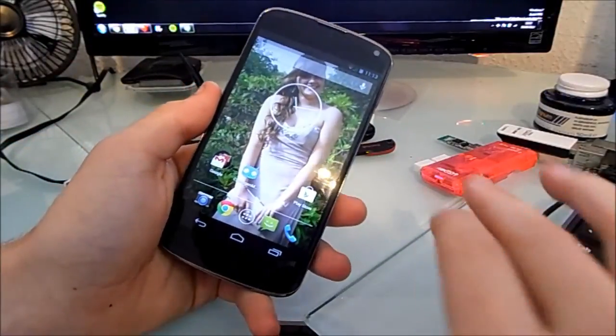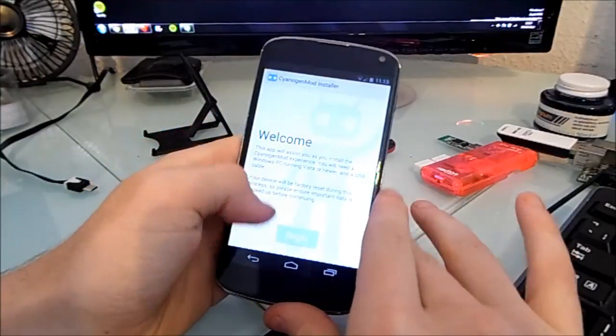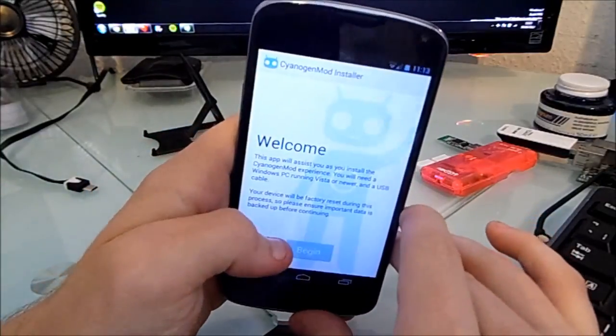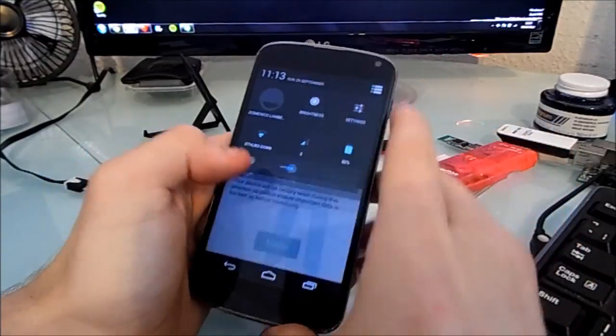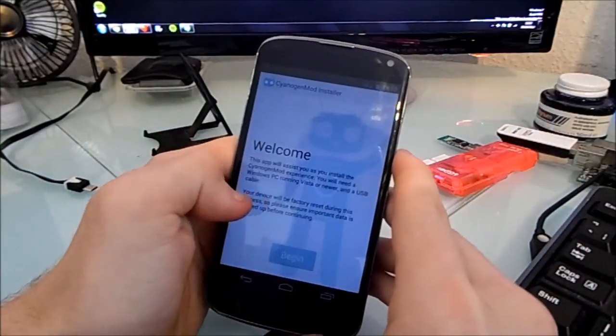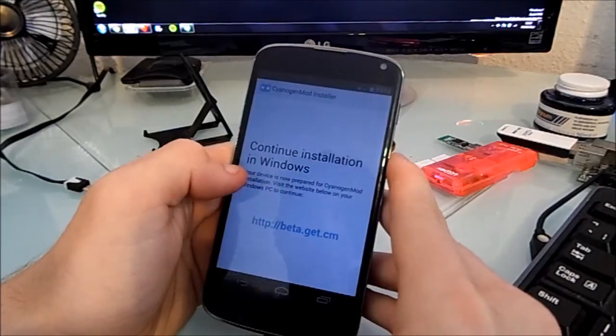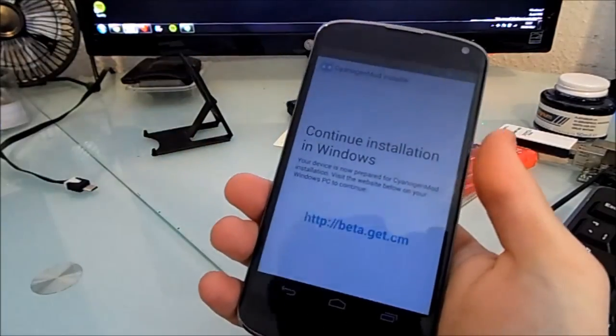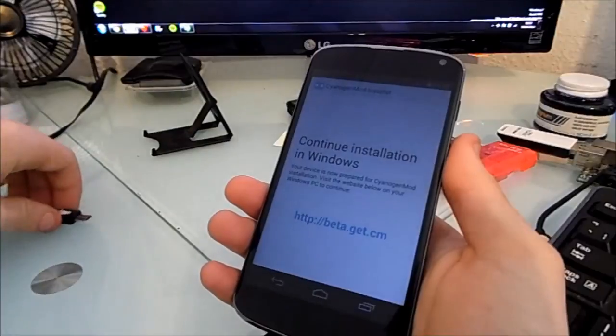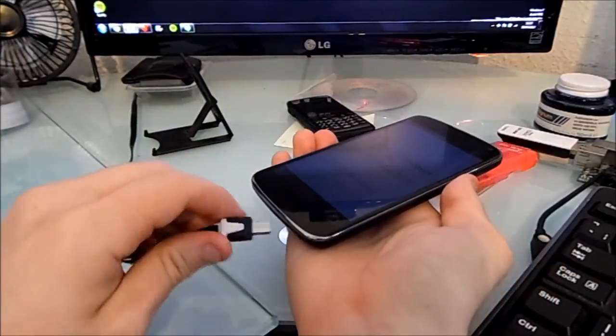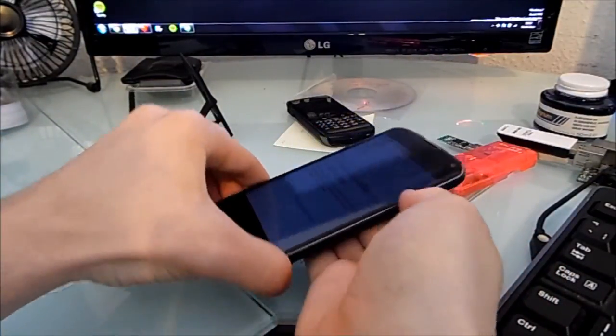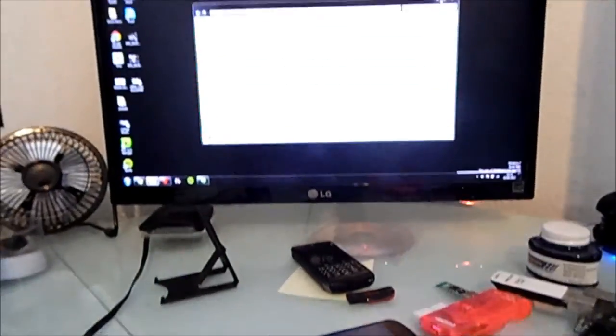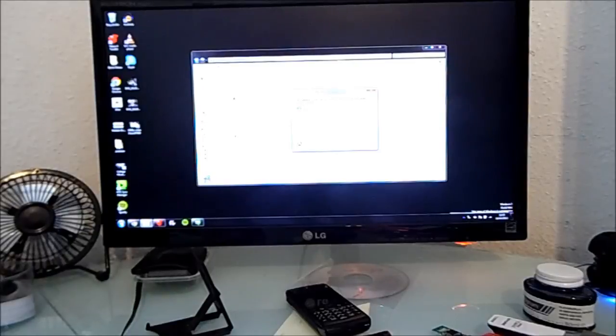Alright guys, I've booted back into Android and I've downloaded the CyanogenMod application. I should probably turn the brightness down a bit here. Okay, begin. It told me to go to beta.cyanogenmod.com and I've got it. Now I'm just going to plug my phone into my computer, bring the camera up a bit, and run CM installer.